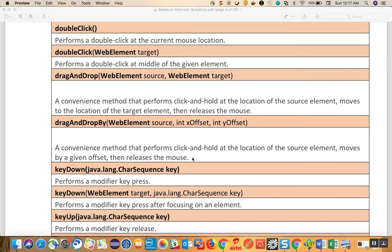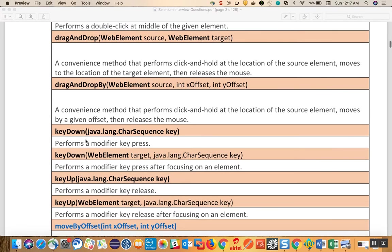Key down performs a modifier key press — the same key press you do on your system. You can supply the key you want, such as Keys.SHIFT, Keys.COMMAND, or Keys.CONTROL. There is also a key down based on a target, where you can perform key down on a specific web element.